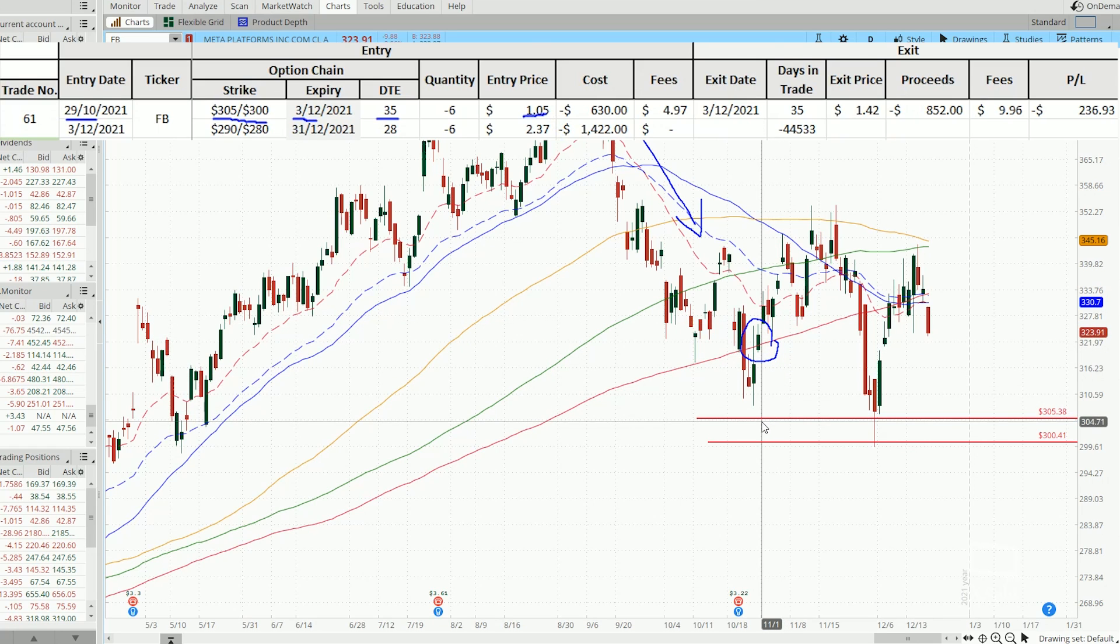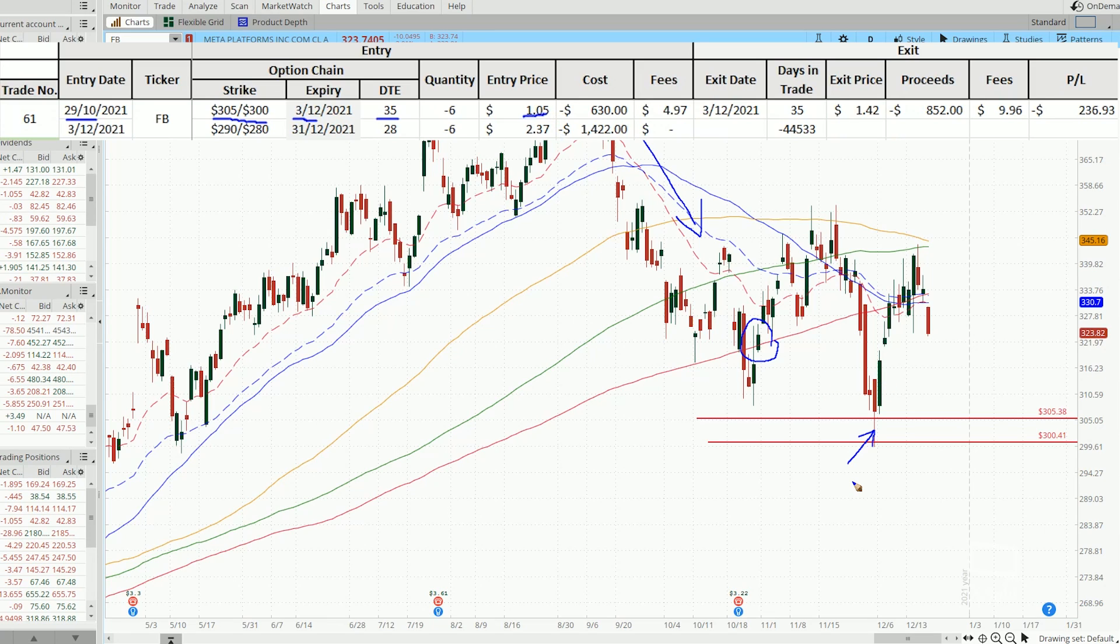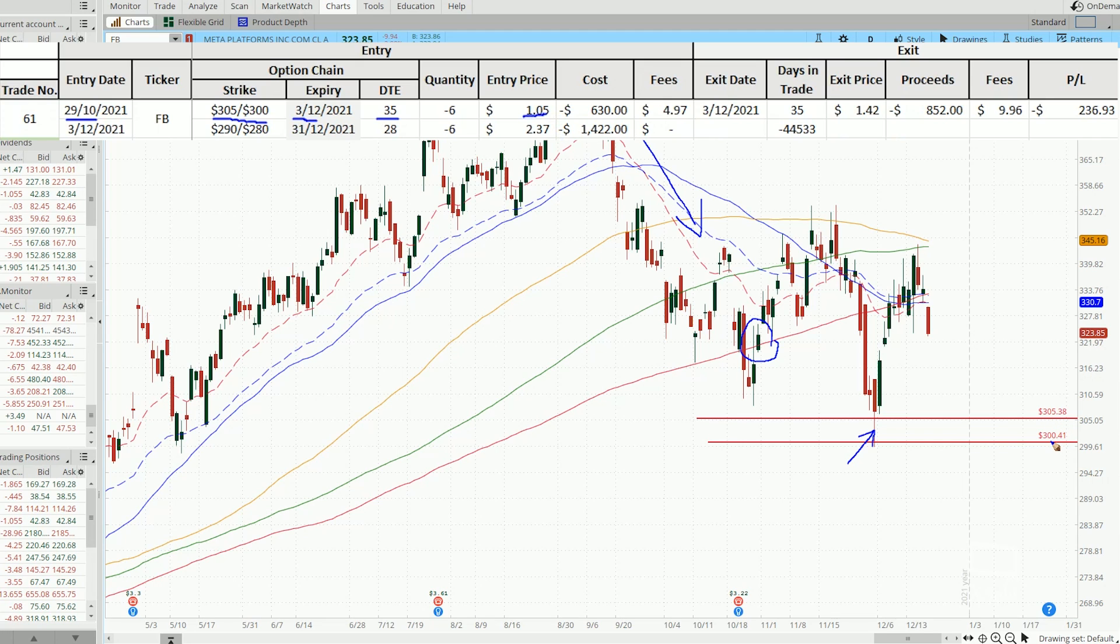But who knows, on the 3rd of December, prices decided to make another low, threatening my bull put spread at 305 and 300.